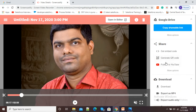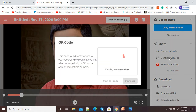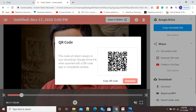I will click on this Share option and here you can see there is a Generate QR Code option. So if I click on Generate QR Code, you can see my QR code for this video has been automatically generated by this Screencastify video recorder.